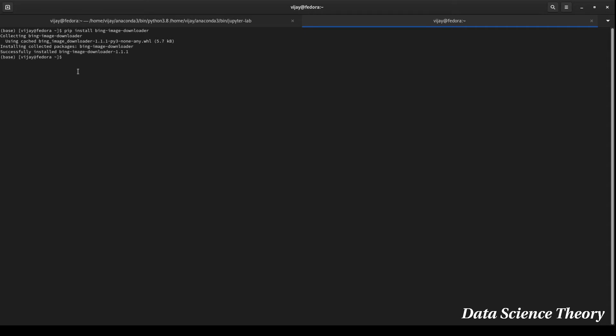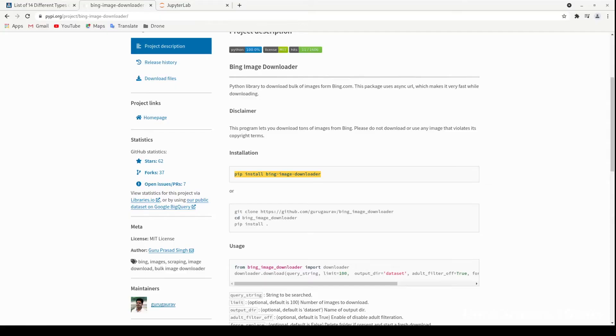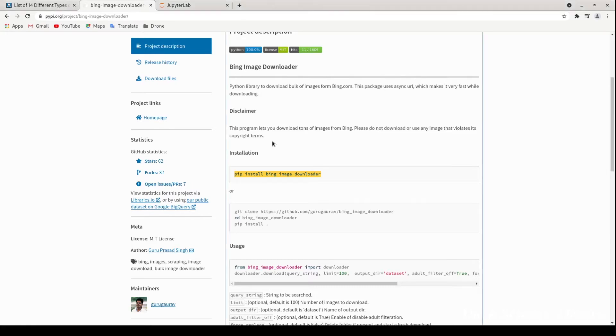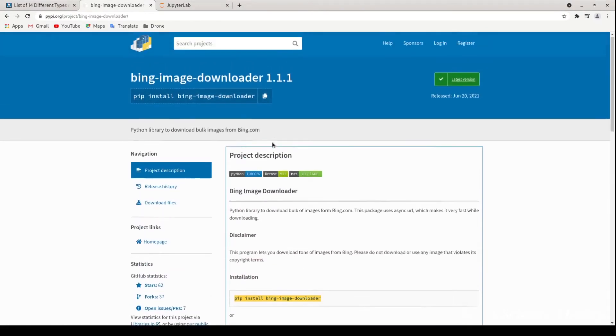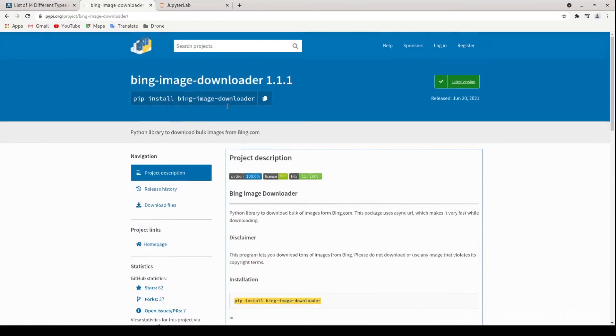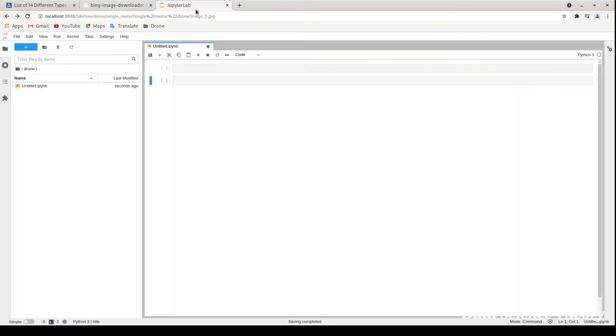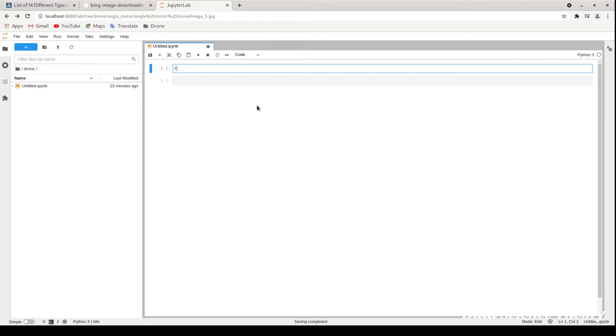Now come to our Jupyter notebook where we can use it and see how we can download images. So we have our Jupyter notebook and I can also show you this is the Bing image downloader you can download from here.